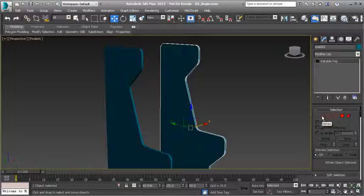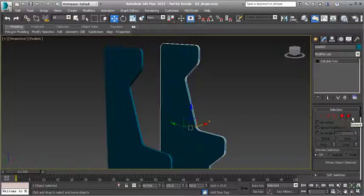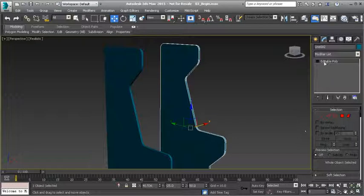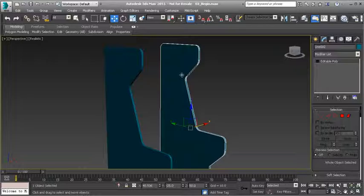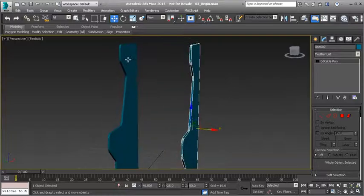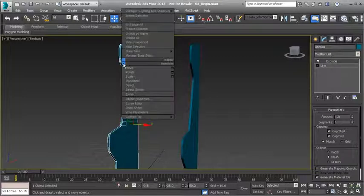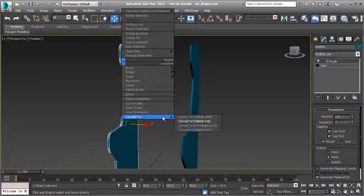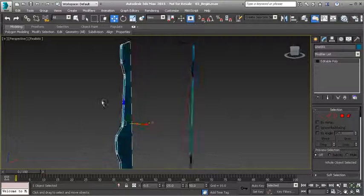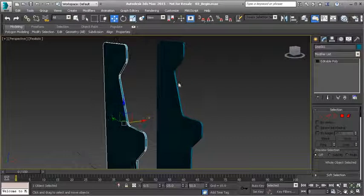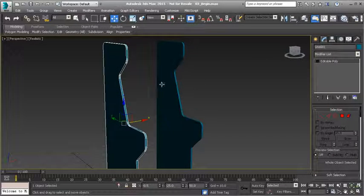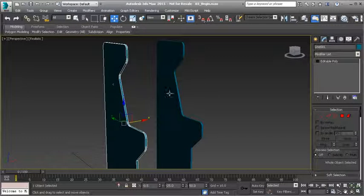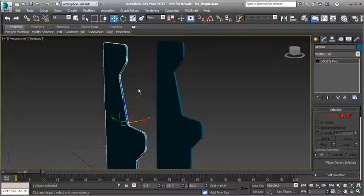To do this, I'll right-click on one of them and convert it to an editable poly. What that's going to do is collapse what you see in the modifier stack, meaning our extrude and our line has disappeared and we are now working with an editable poly object. What this will allow me to do is modify the geometry of the object.